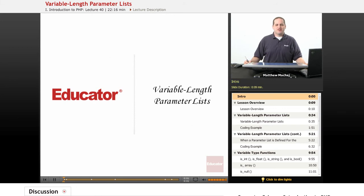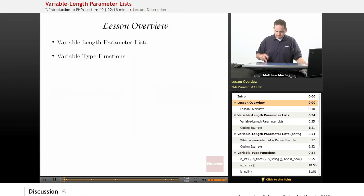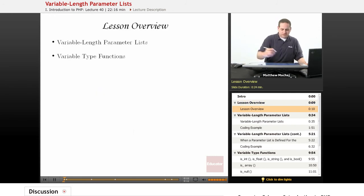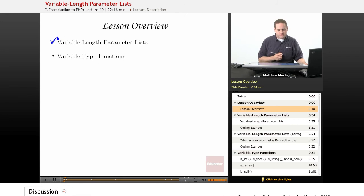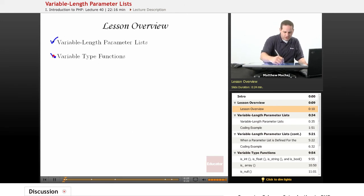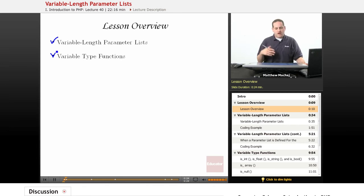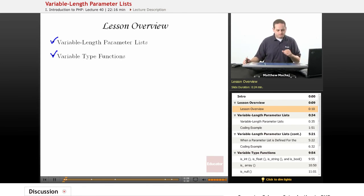Hello again, and welcome back to educator.com's introduction to PHP course. In today's lesson, we're going to be talking about user-defined functions with variable length parameter lists. We're going to cover what they are, how to define them, and also some built-in PHP functions that relate to finding out the types of different variables, which is often used with variable length parameter list functions.